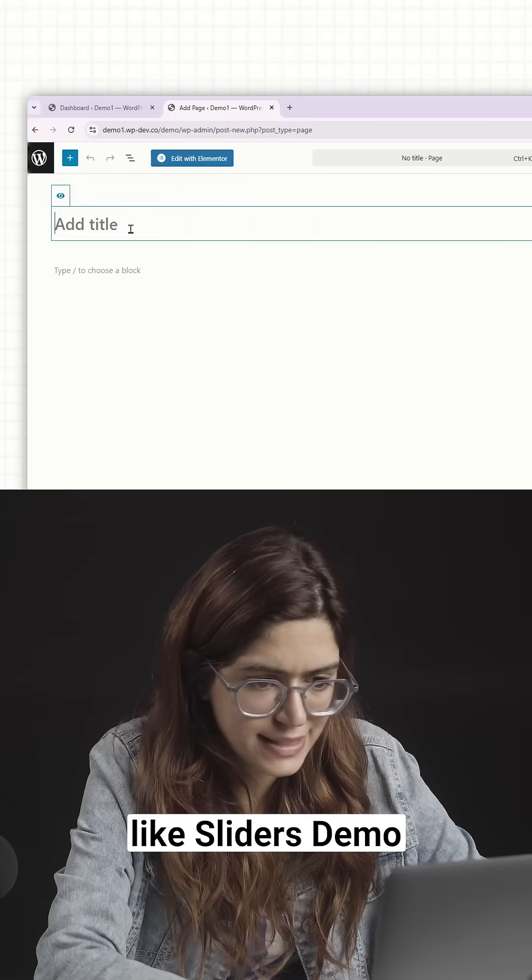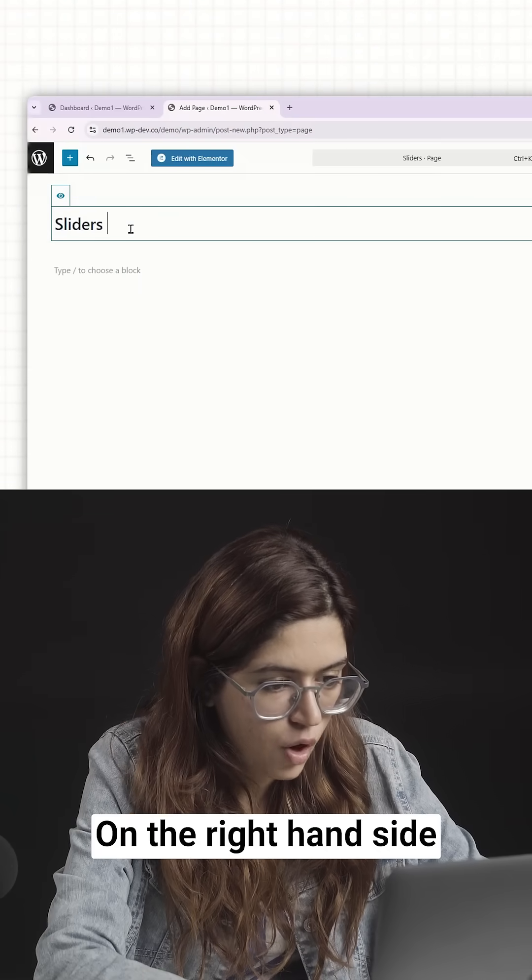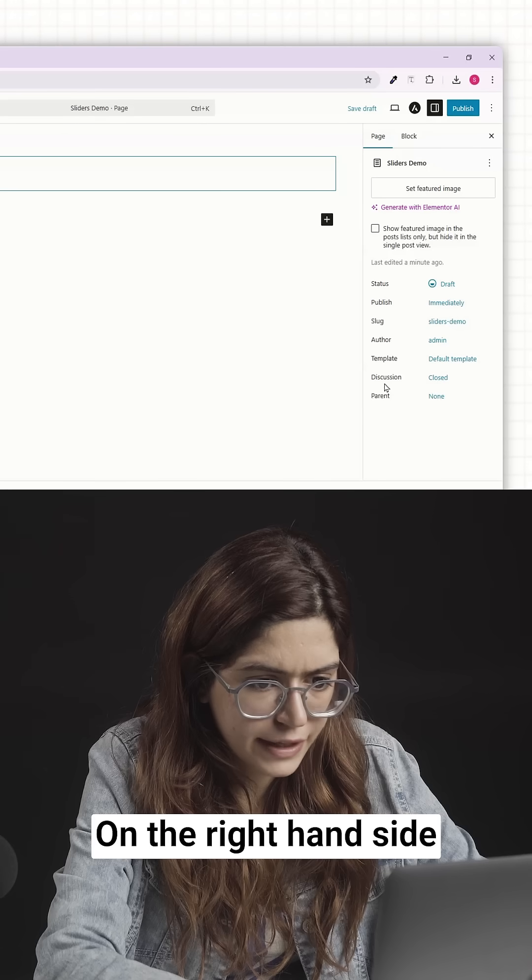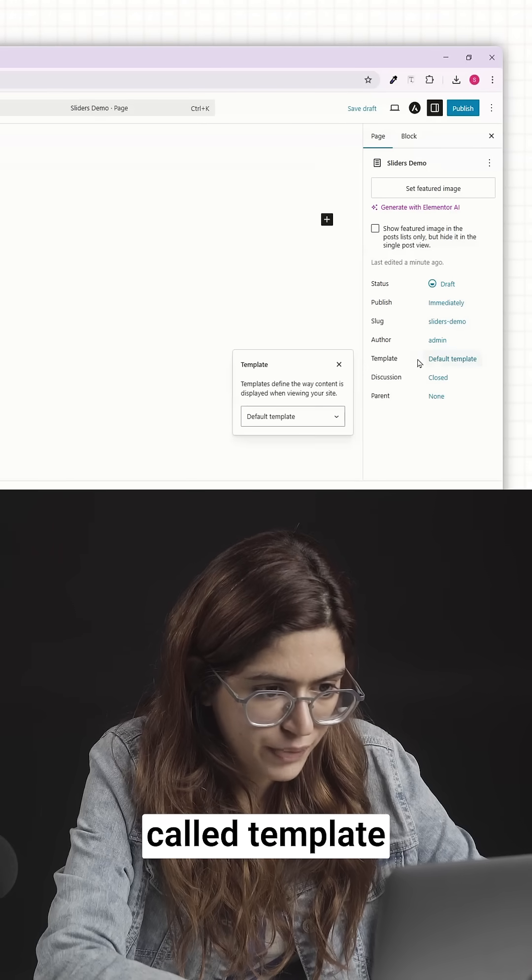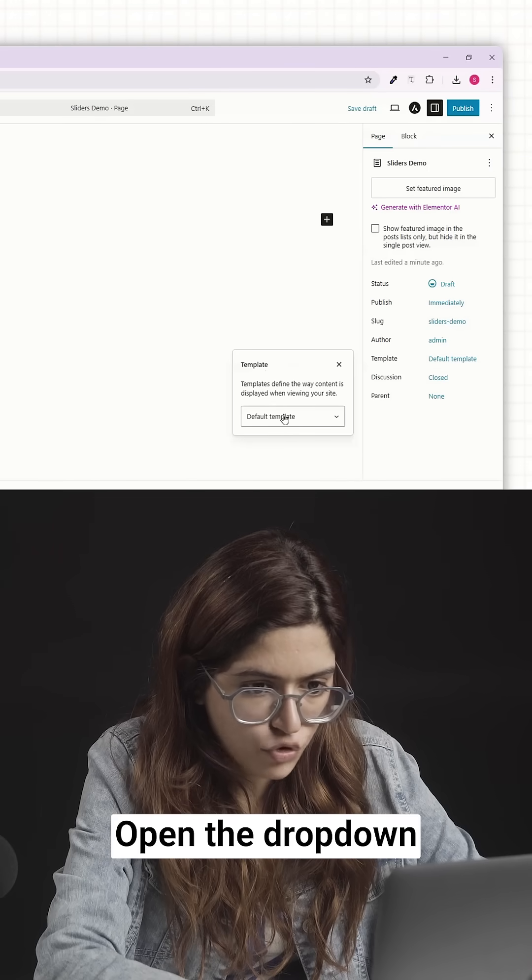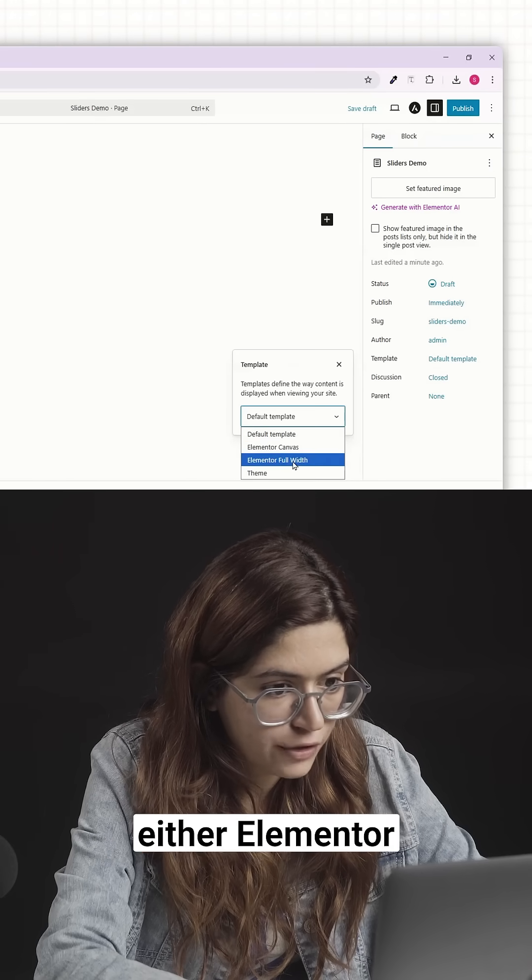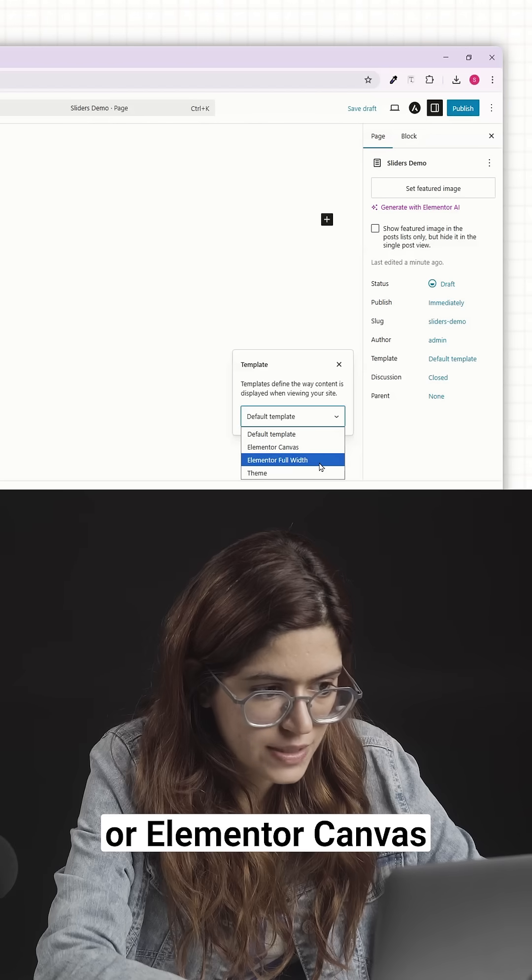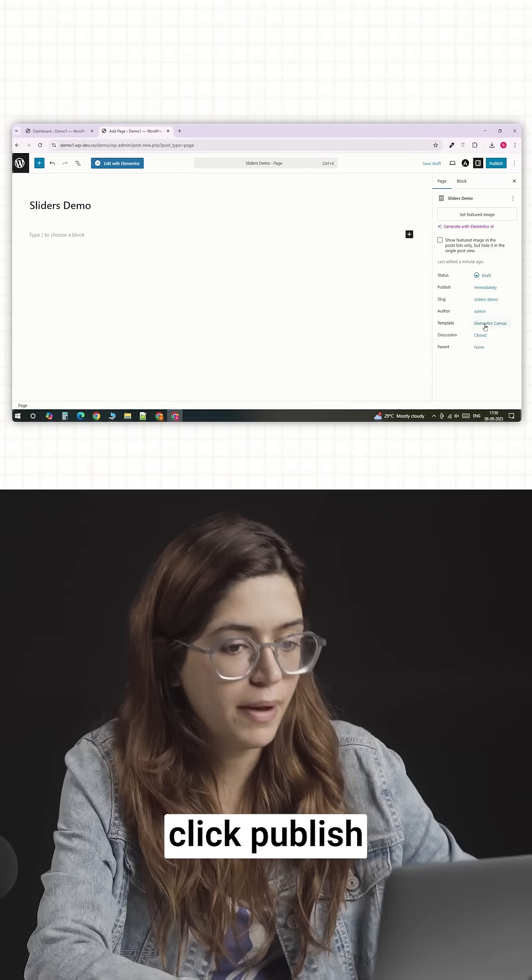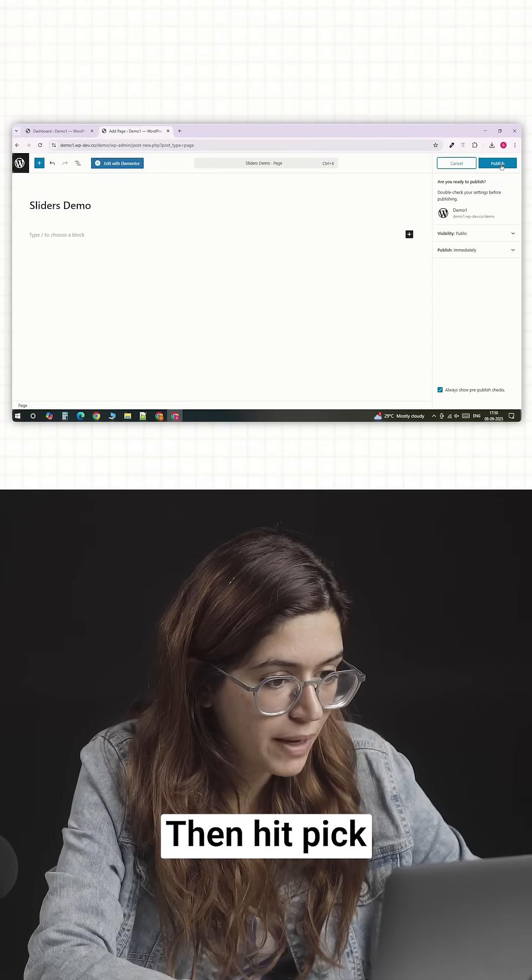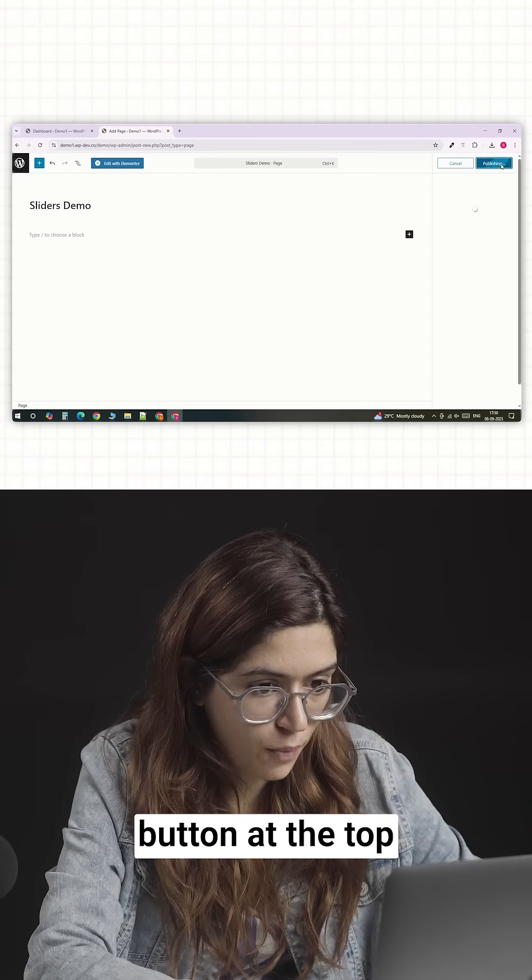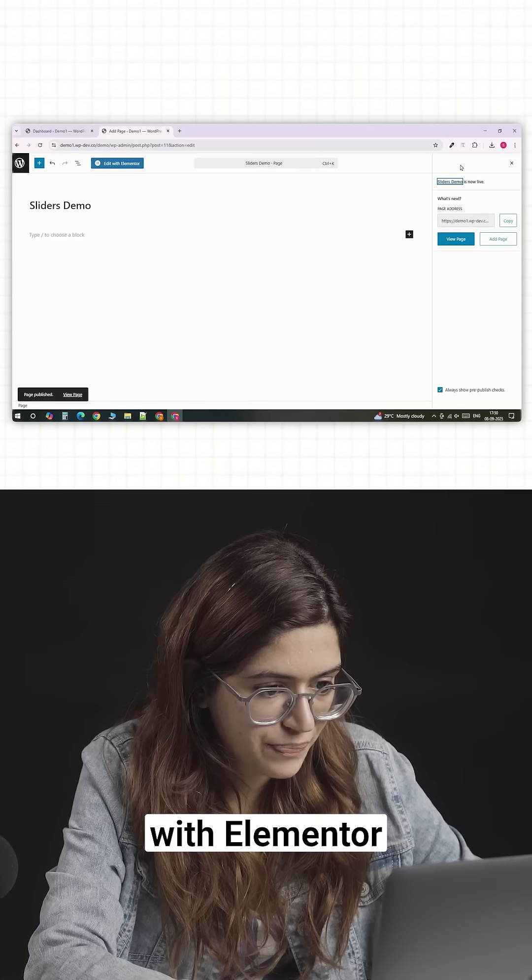Give your page a name like Sliders Demo. On the right-hand side, you'll see a setting called Template. Open the drop-down and choose either Elementor Full Widget or Elementor Canvas. Once you've chosen, click Publish, then hit the Pick button at the top that says Edit with Elementor.